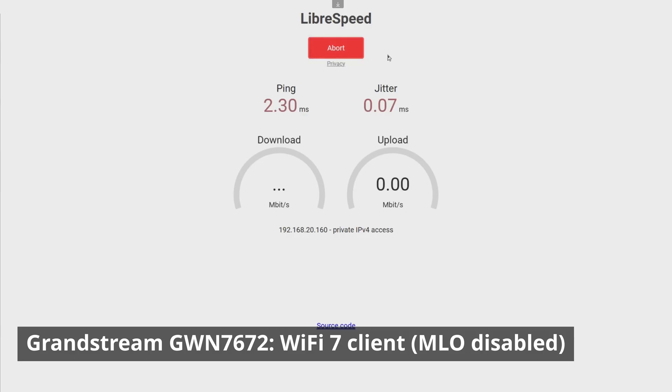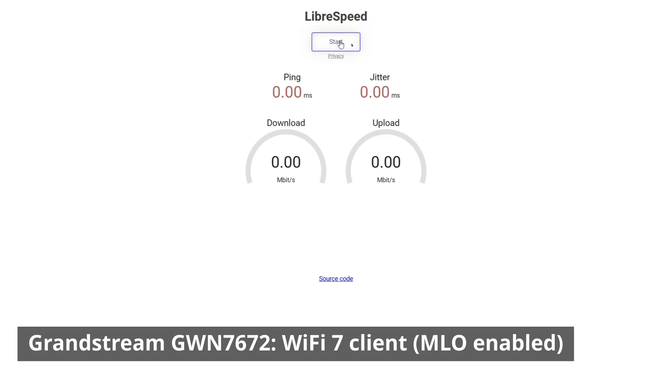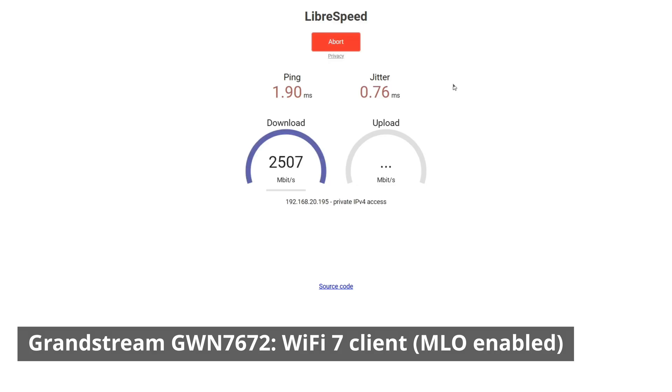For the Grandstream, you can see that it is getting pretty close to saturating 2.5 gigabits in both directions. The upload's a little bit slower, but with MLO enabled I can get pretty much full throughput in both directions. As you'll see in a moment, it did improve performance more on the Grandstream than the Ingenious.